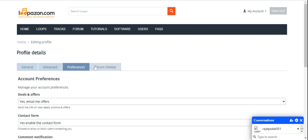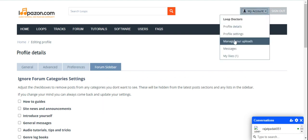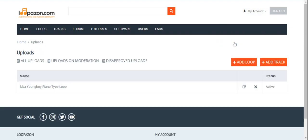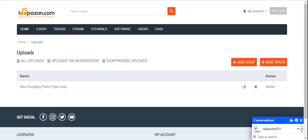The next part is profile settings, also related to profile details. Here you can enter the details you want to put on your profile. Next is manage your uploads. This page displays whatever loops or tracks you have uploaded, whether they're active or not active, whether any uploads are disapproved or all uploads have been approved.